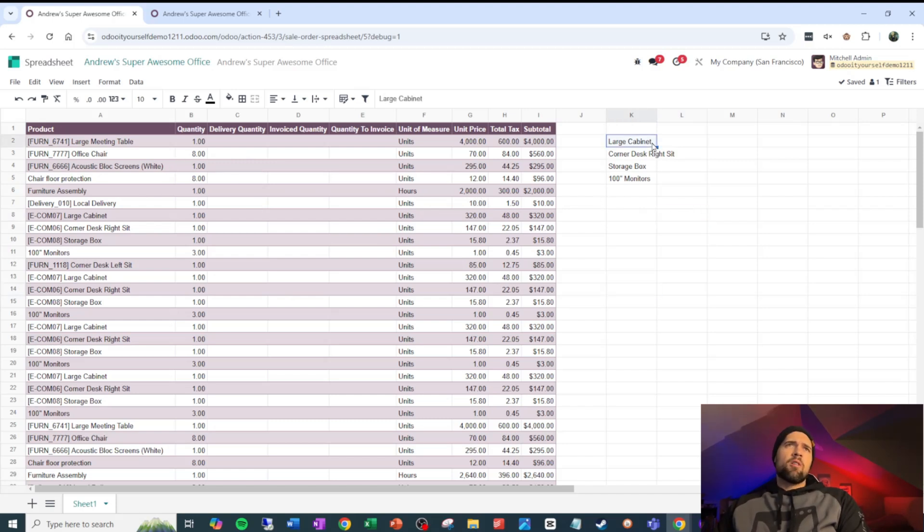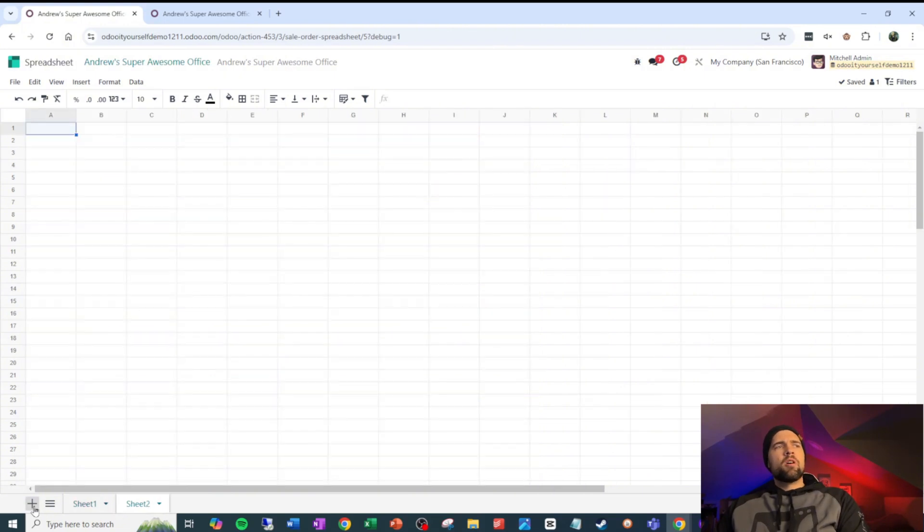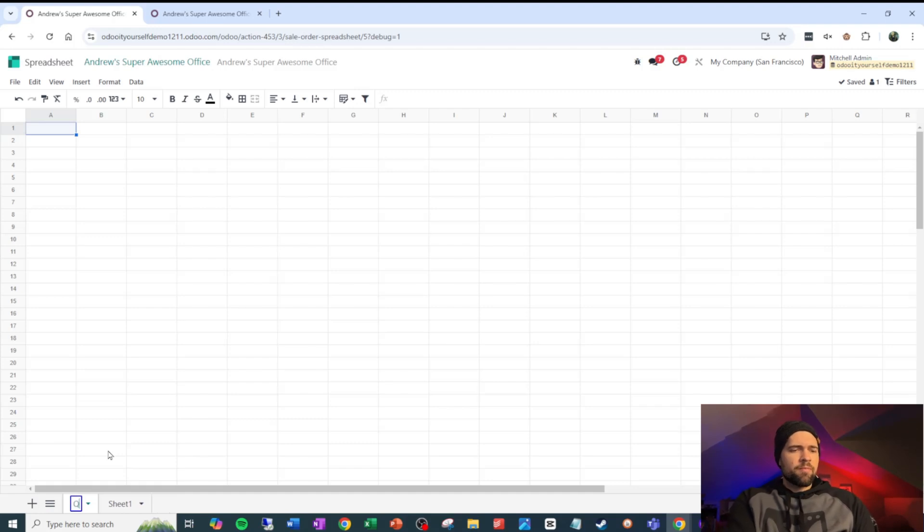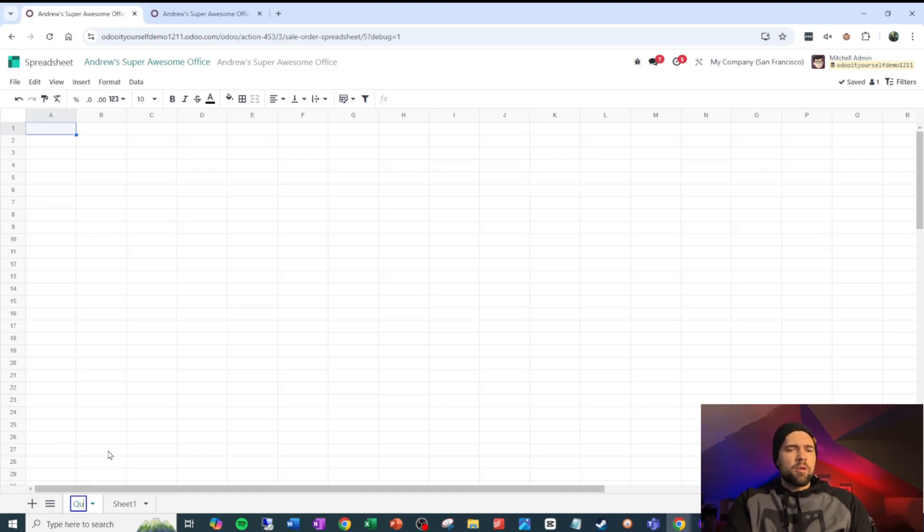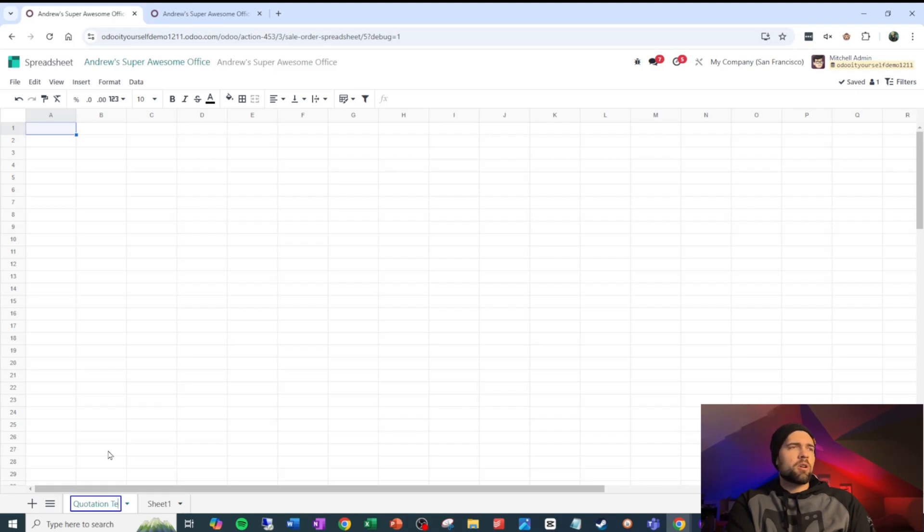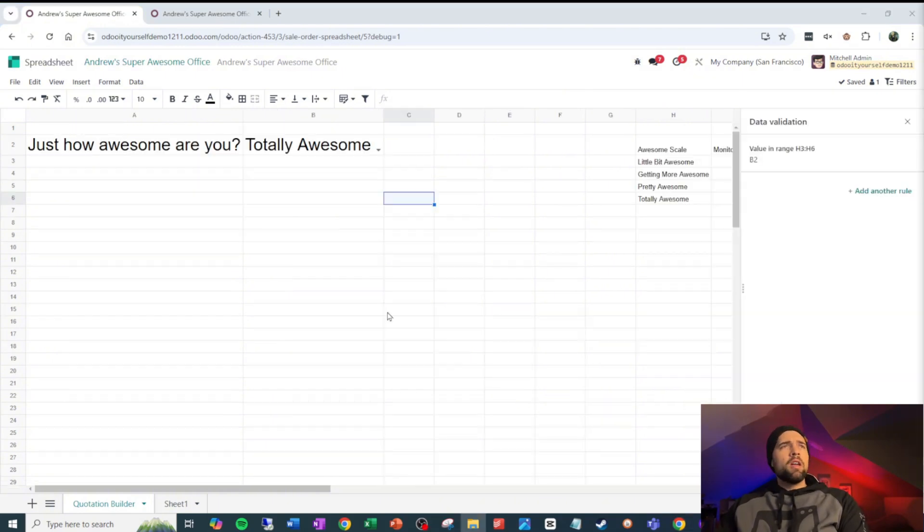So I don't think the large cabinet, the corner desk, the storage box are going to change too much. But let's go ahead and play around with that. So we're going to do plus, and I'm going to just call this quotation builder. This stuff, you've probably already done with your company if you've got a massive Excel spreadsheet that builds out your quotations. So I'm not going to spend a ton of time on this, but I want to show you how it can drive back.